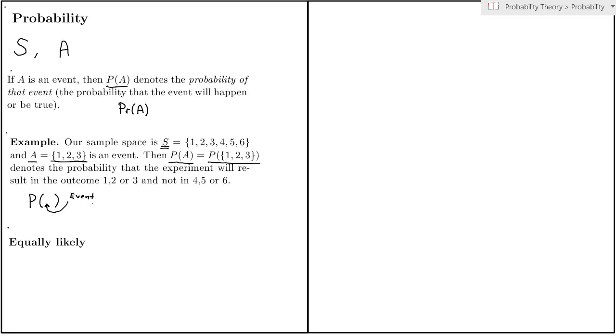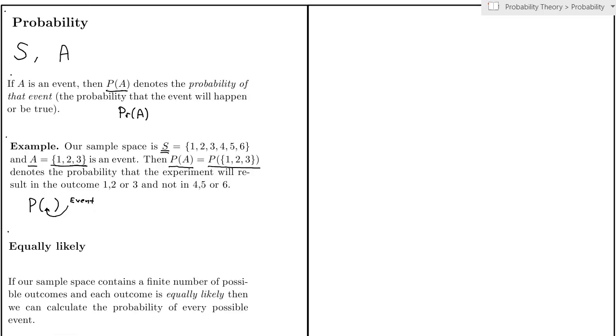So let's start thinking about the problem of how to determine these probabilities. A common method is to apply the principle called equally likely. For example, if you flip a coin and the coin is fair and the person flipping the coin isn't using some kind of trick, then it would be reasonable to apply this principle and say that heads and tails are equally likely.